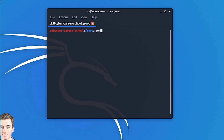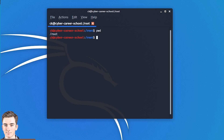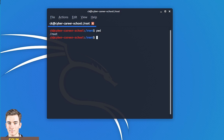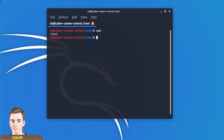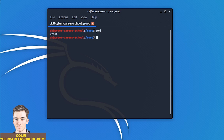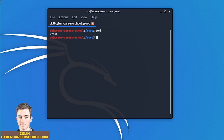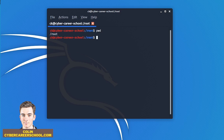Command number one is PWD, which stands for Print Working Directory. This is really important to point out first because when you open up the command prompt, you're not really sure where you are, and this will tell you the working directory that you're currently working out of.